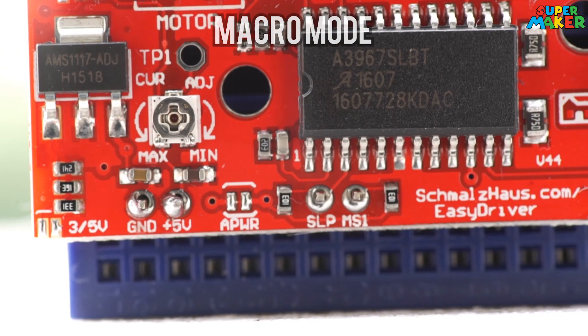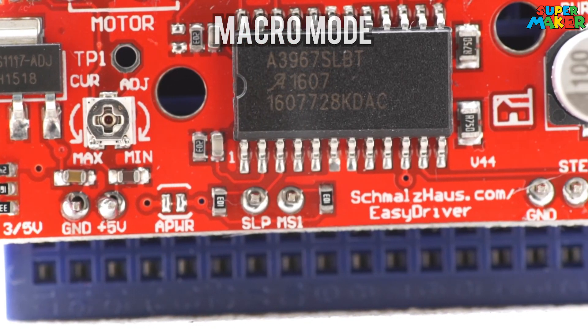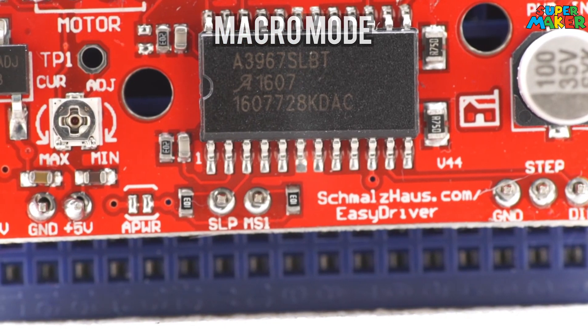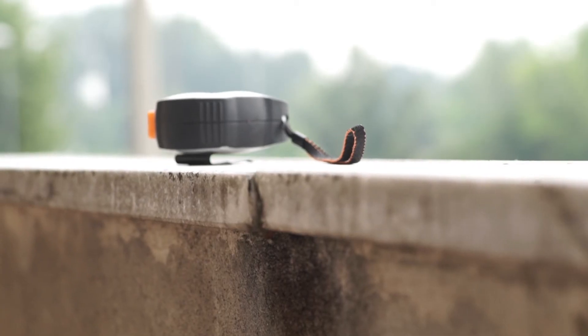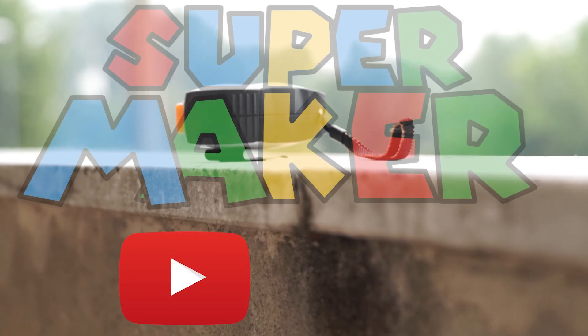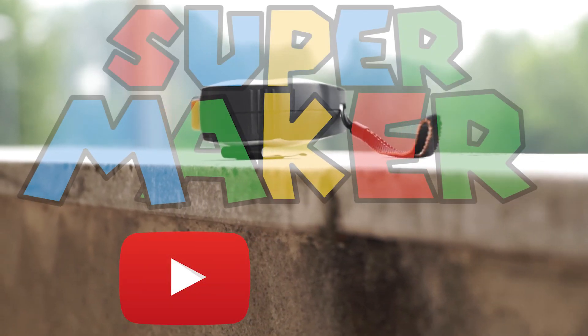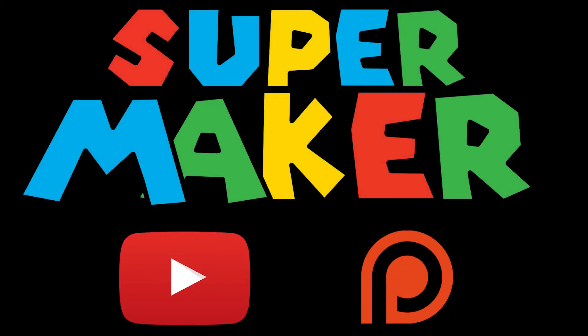So guys, since this project has taken me over two months, please, to support my work, subscribe to my YouTube channel, support me on Patreon, and share the video.